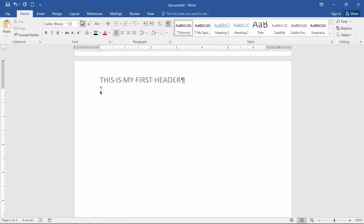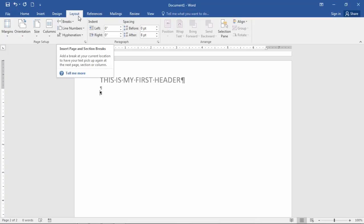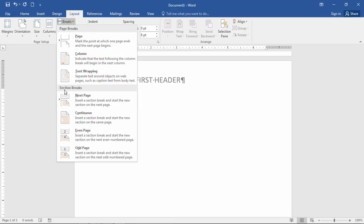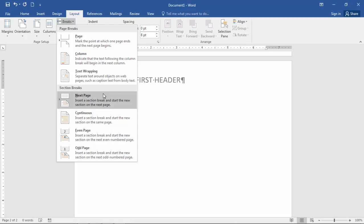And then here what I need to do is I need to go to Layout and then go to Breaks. And this is really important here. I'm going to go to Section Breaks. And since I want to go ahead and start a new page, remember the page break was right here. I'm going to select Next Page Section Break. And notice this says Insert a Section Break and Start the New Section on the Next Page. So that's exactly what I want.